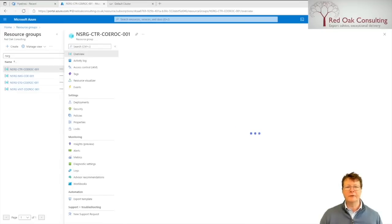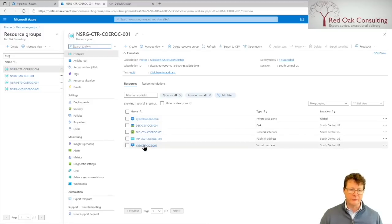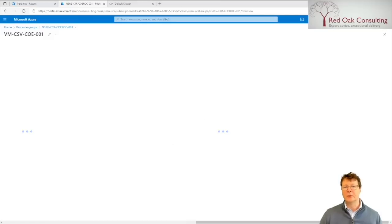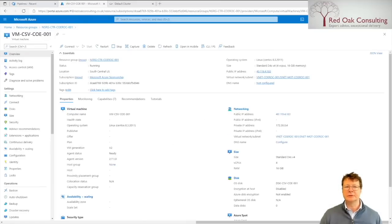After the infrastructure BICEP pipeline has been run, a CycleCloud orchestrator VM will have been deployed. And if we have a look at that in more detail, we will see that a public IP address has been created. We can use this public IP address to access the CycleCloud dashboard.